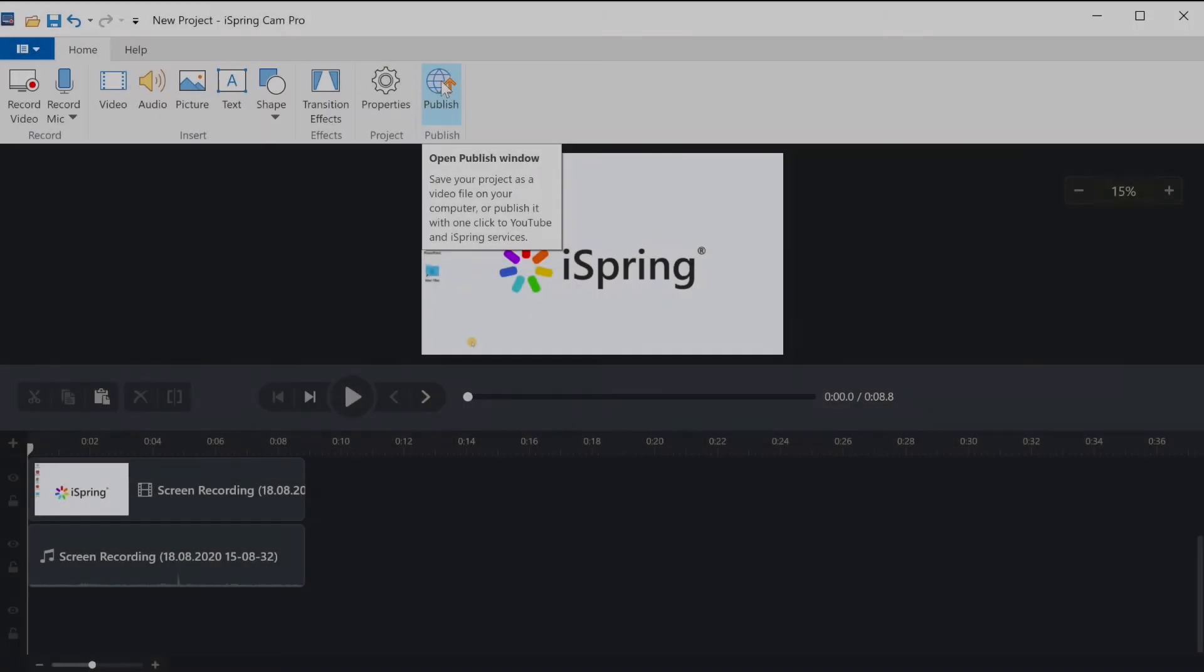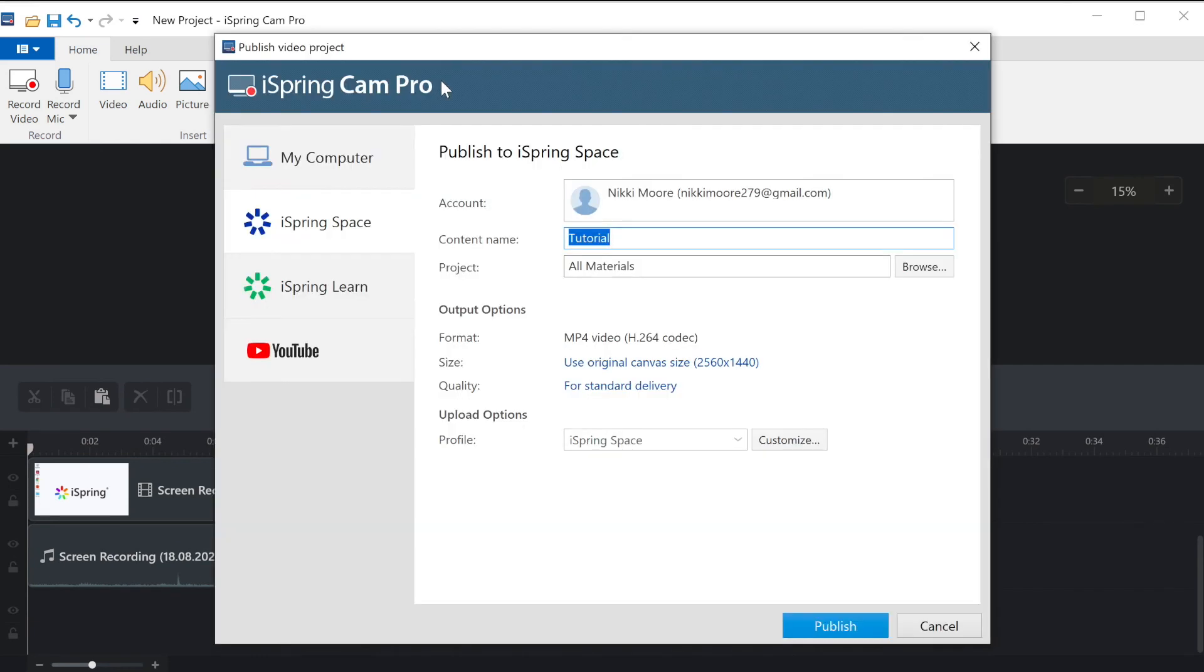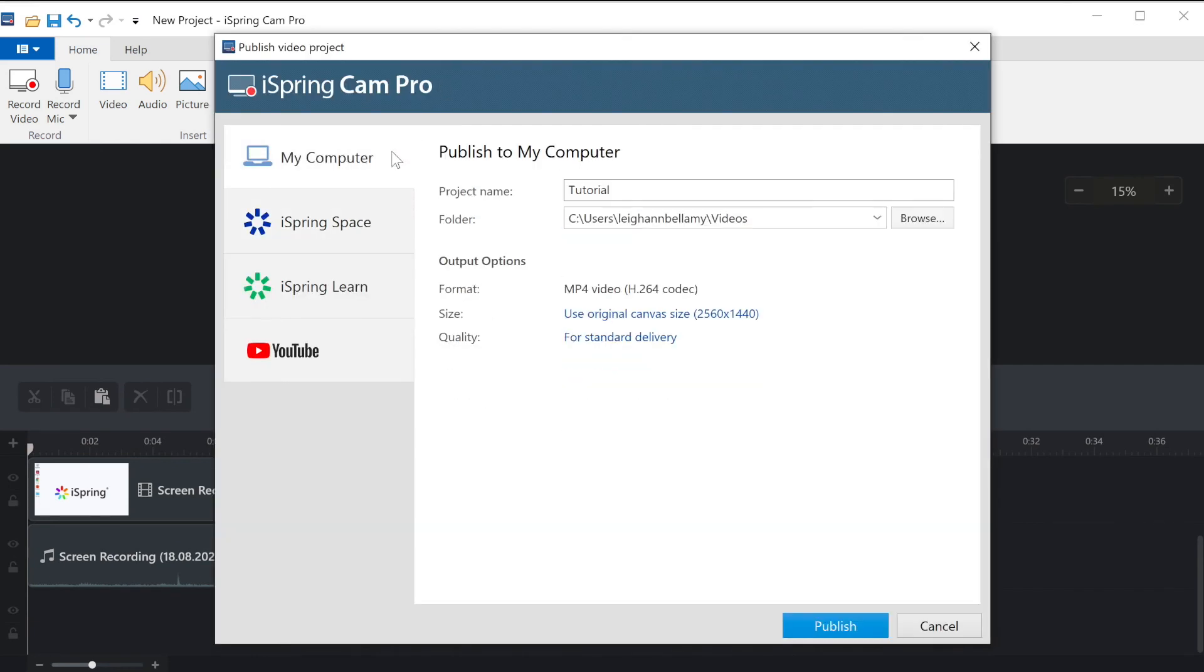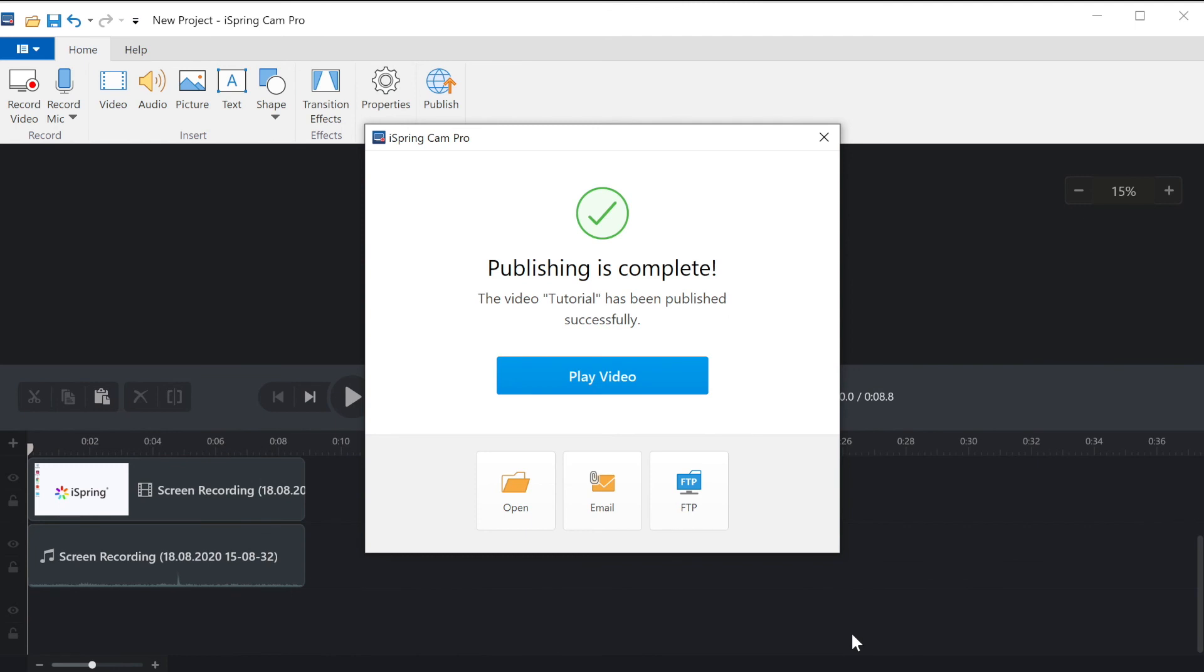Let's quickly hop back into your project and look at how to publish to your computer. Make sure your video is named properly and select where you would like to save it to your computer. Then go ahead and publish. This will save your video directly to the selected folder.